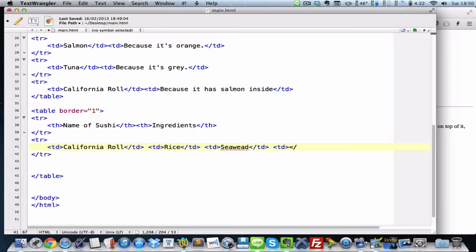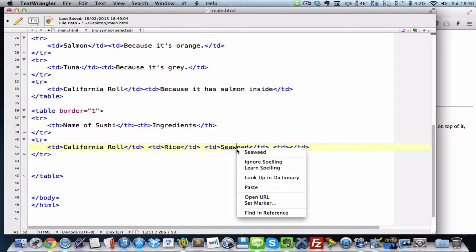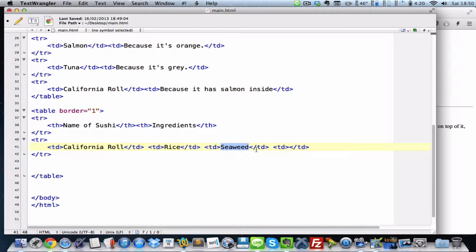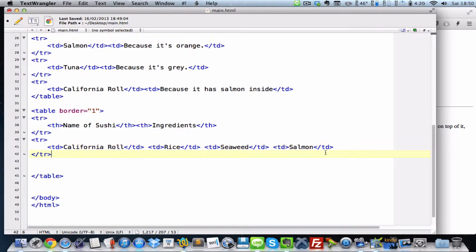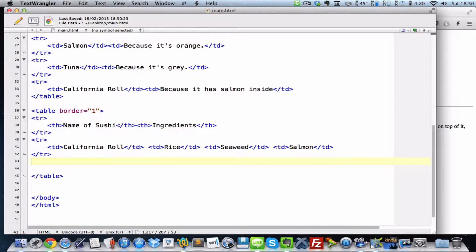I could have another one. TD. Oops. Is that wrong? Seaweed? Oh, it's seaweed. And salmon. Yeah, that would do for now. And there's still avocado, there's mayonnaise. Maybe there's sesame seeds, but it's okay for now. Three would do.